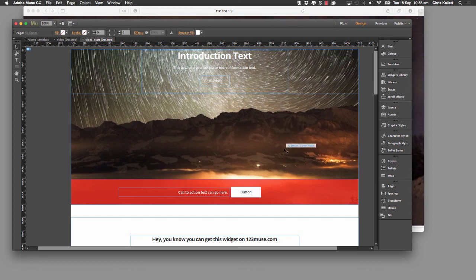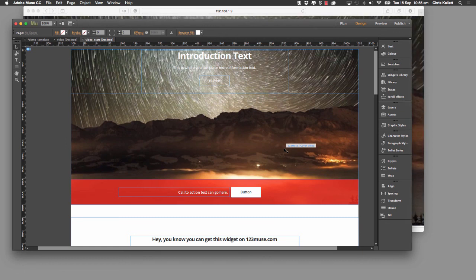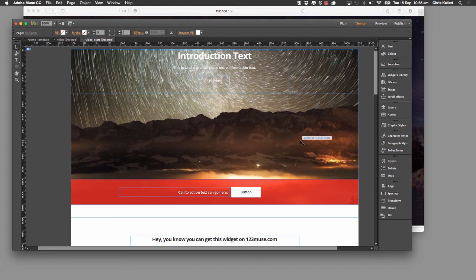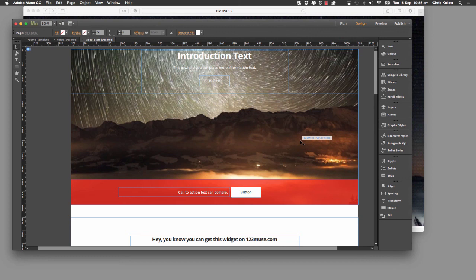Background video is great, but previous background widgets just put a background video. What we need for a landing page is to still be able to scroll down and see the additional content — and that's why we created this widget. We hope you've enjoyed this tutorial and look forward to seeing what you create with it. Please ensure your videos are encoded as compressed as possible to keep your sites fast. If you have any questions, feel free to reach out to us in support, on Facebook, or on Twitter.